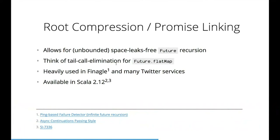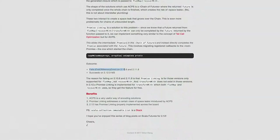Scala 2.12 actually has support for that - they fixed it. There's a really good blog post called Async Continuation Passing Style that explains how this stuff works and from which version it was fixed - Scala 2.12 M3, I think.